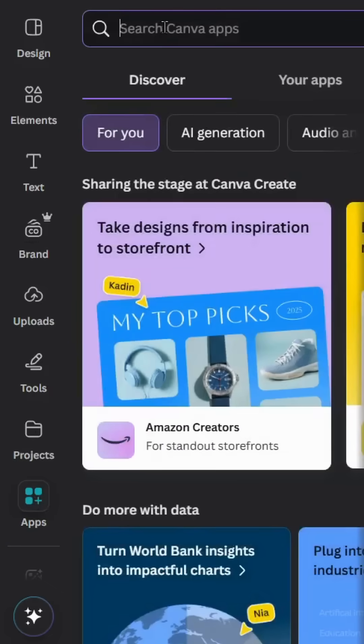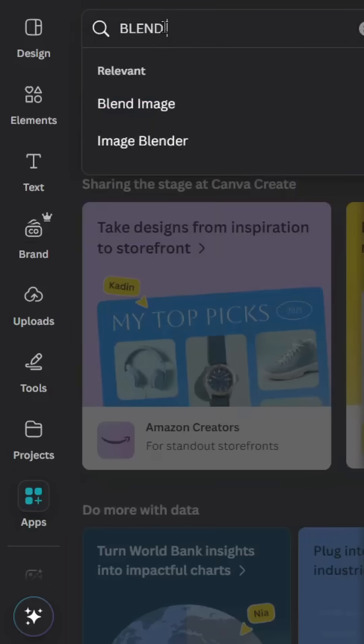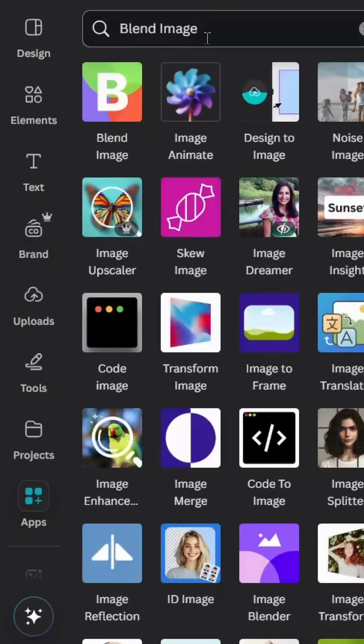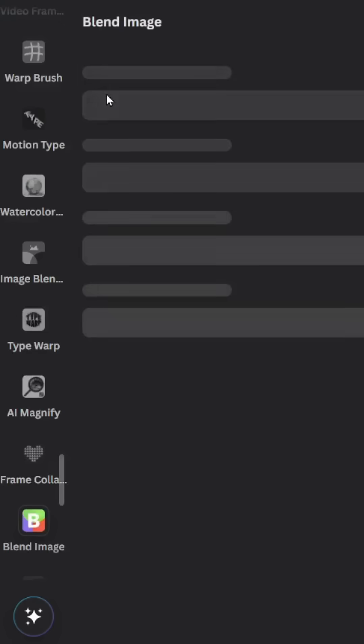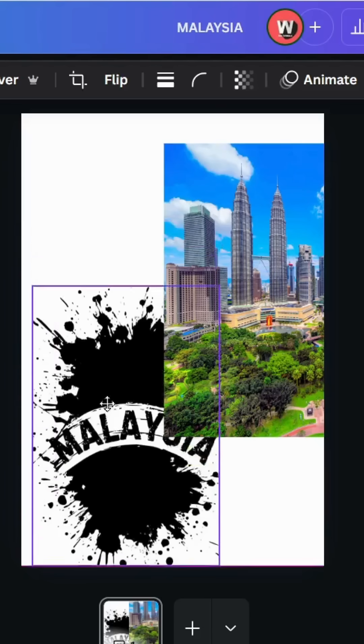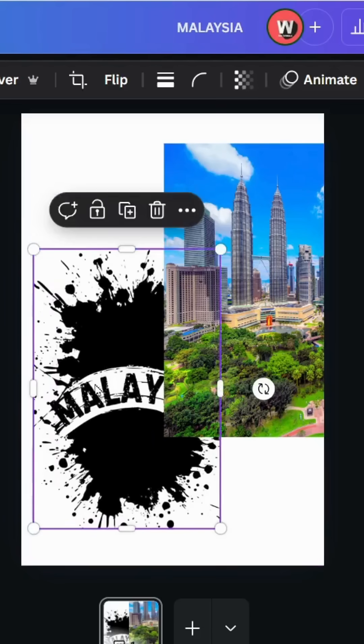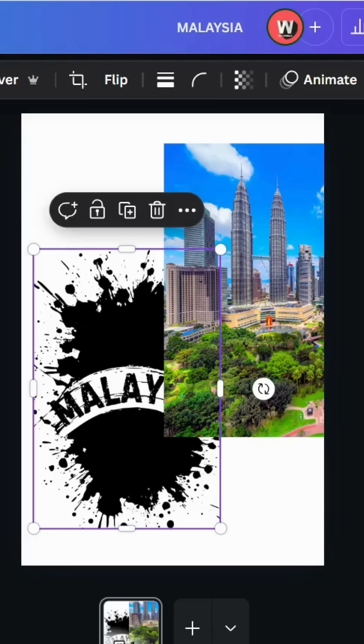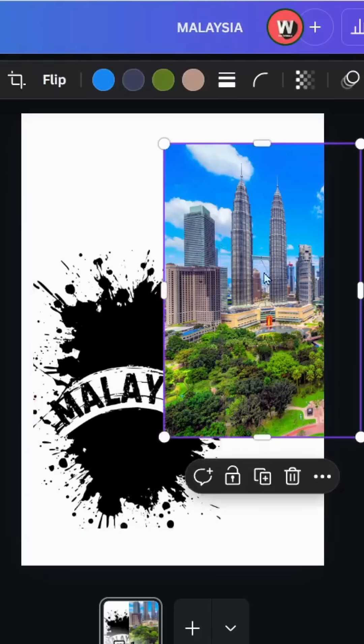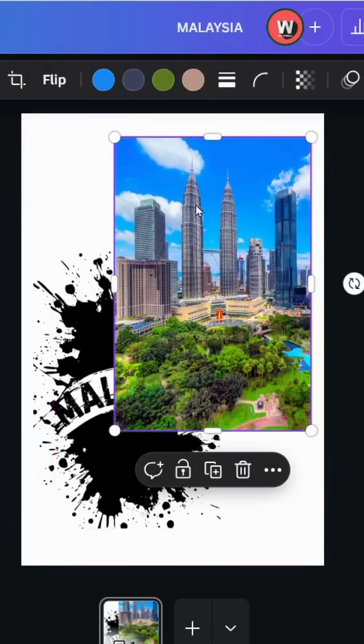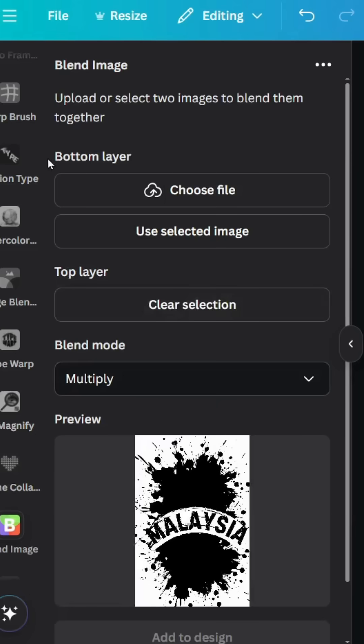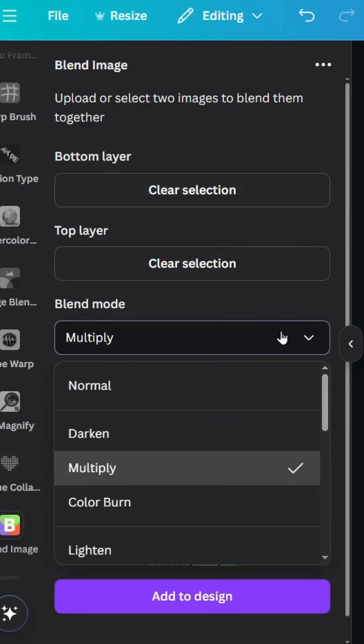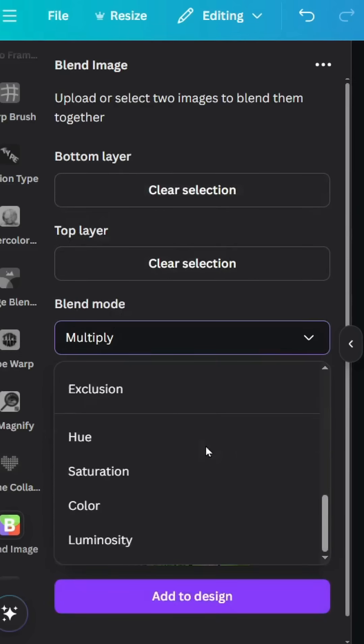Type 'blend image' and choose this app. Click on this image first and use it in the top layer. Click 'Use Selected Image'. Click on the image we're going to use as a background and use it in the bottom layer. Go to Blend Mode and scroll down to Screen.